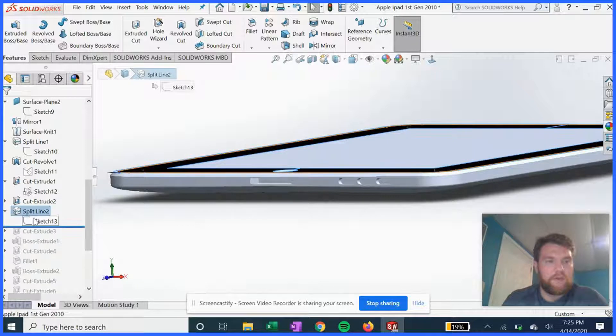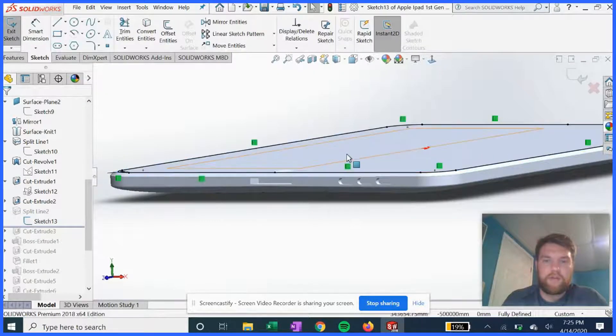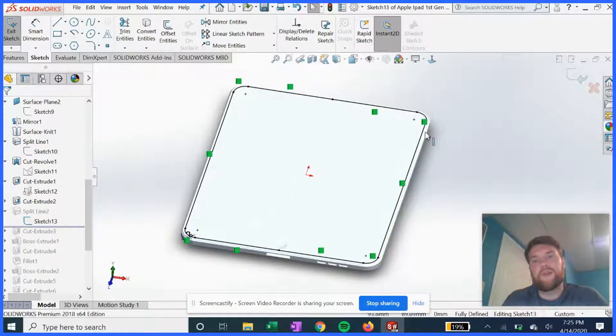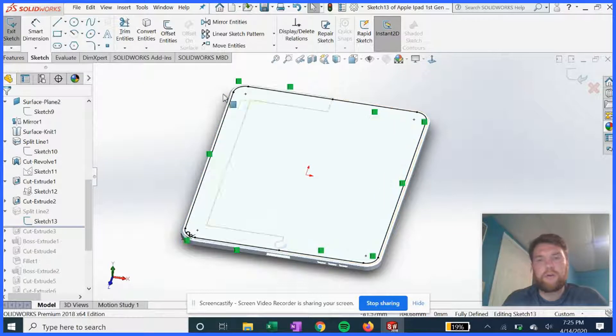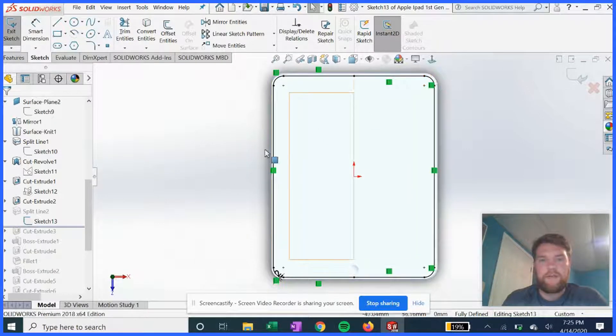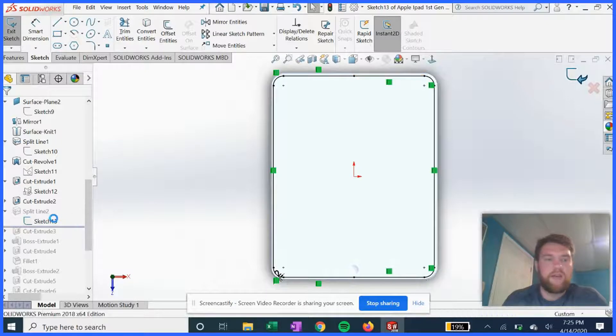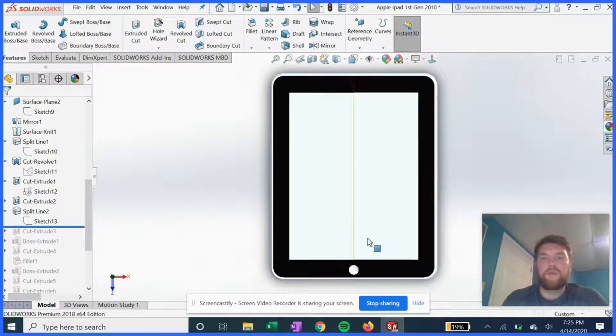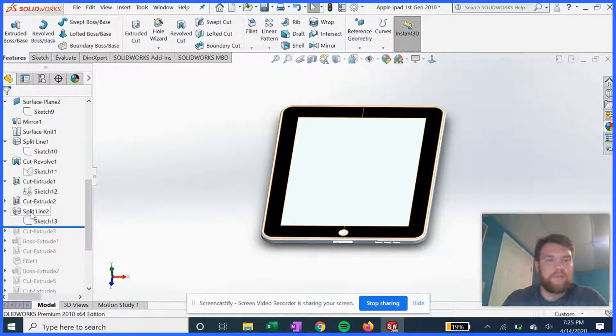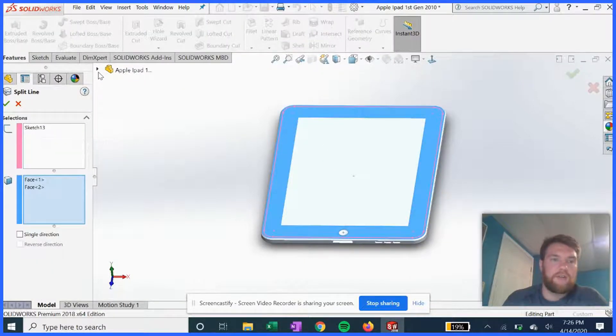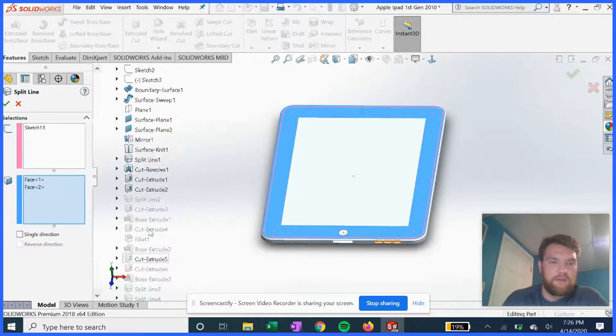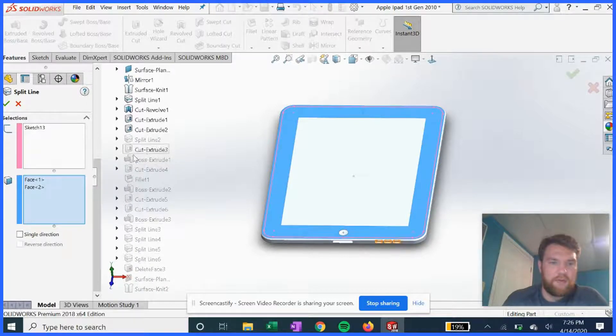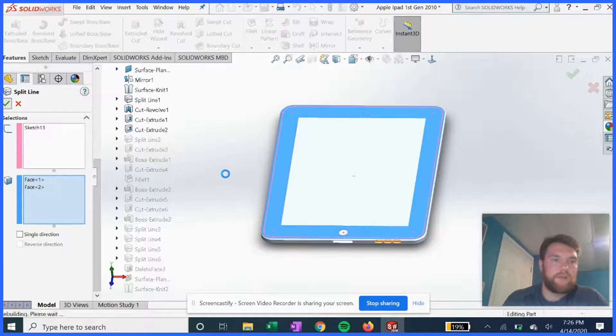We do another split line. We do offset entities for these curves, basically the perimeter on the top, and we can use that for the metallic border that you see here, the aluminum frame. So we just did a split feature of that, of sketch 13. Phase one, phase two, hit okay.